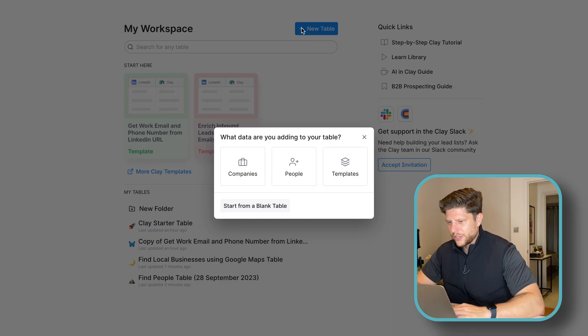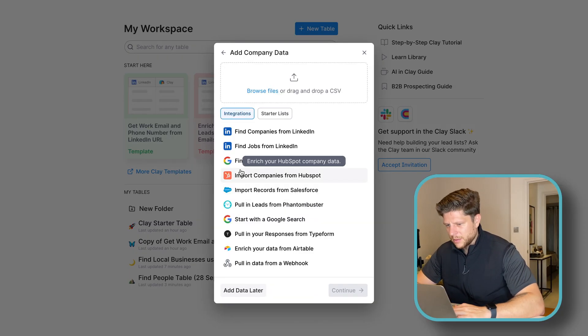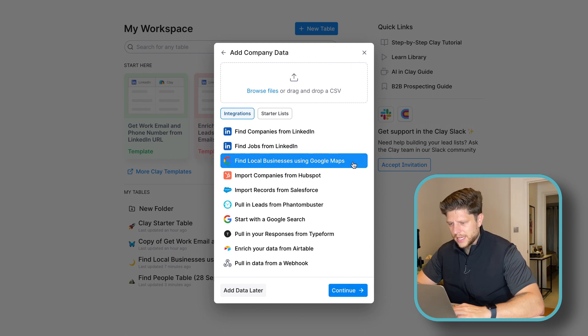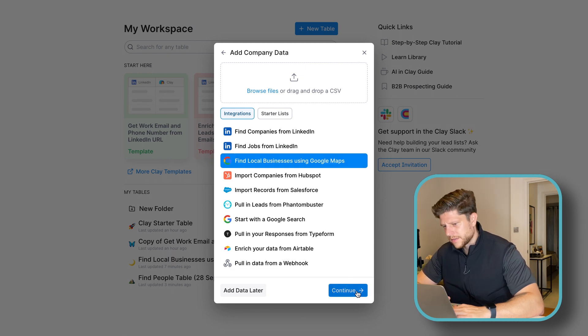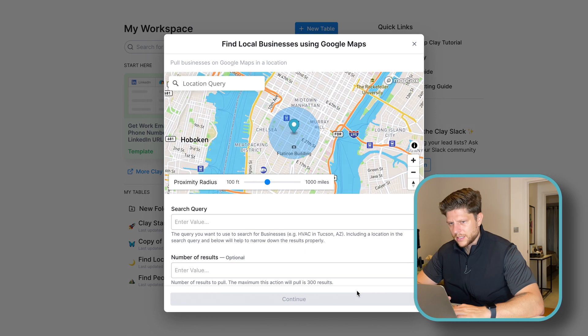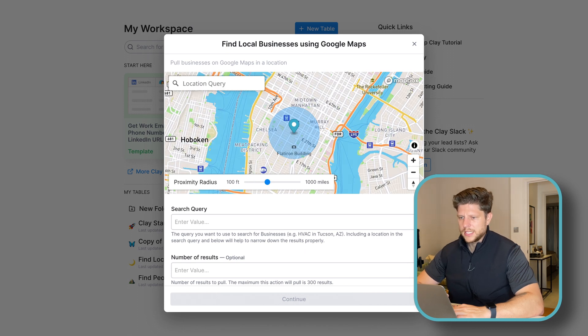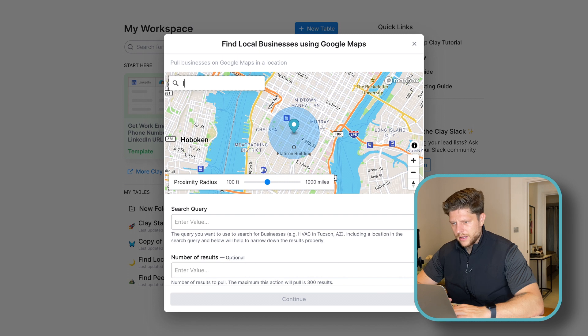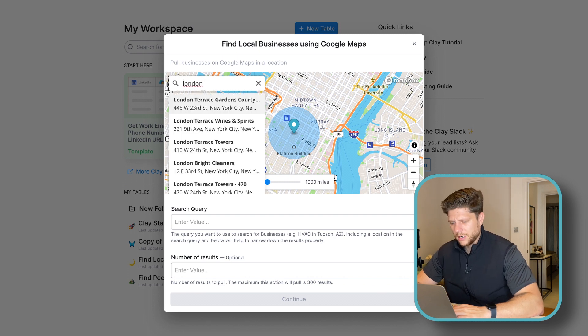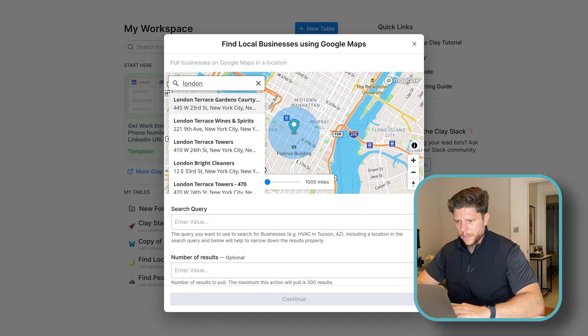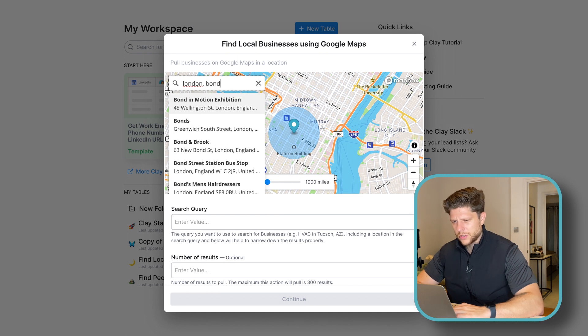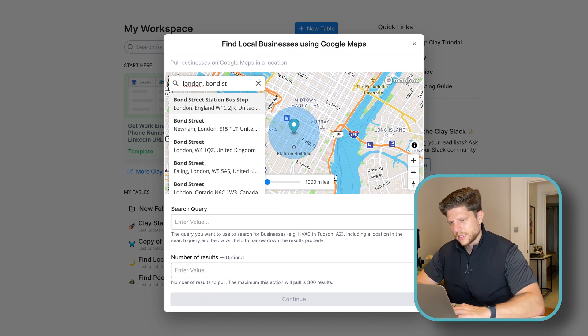So let's create a new table. And in the new table, we'll click on companies and now using Google Maps. In here, we need to search by the area we're looking for. So in my case, it's going to be in London. And I think let's do Bond Street.